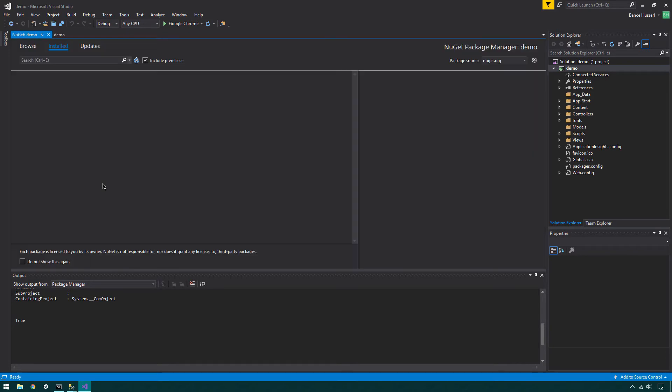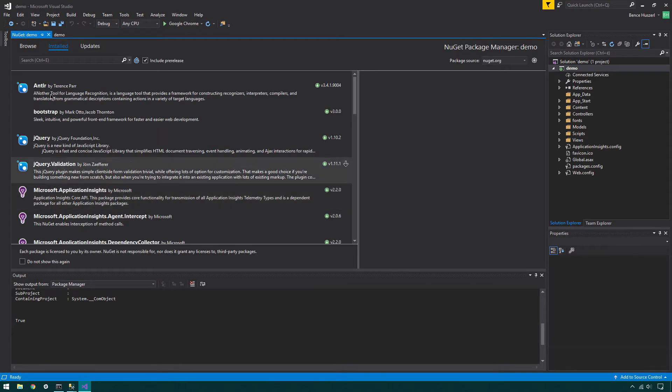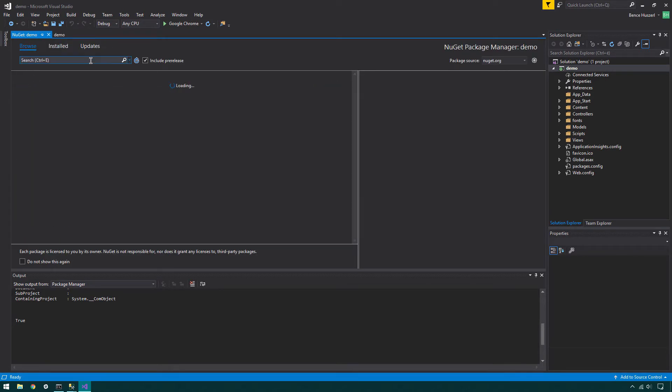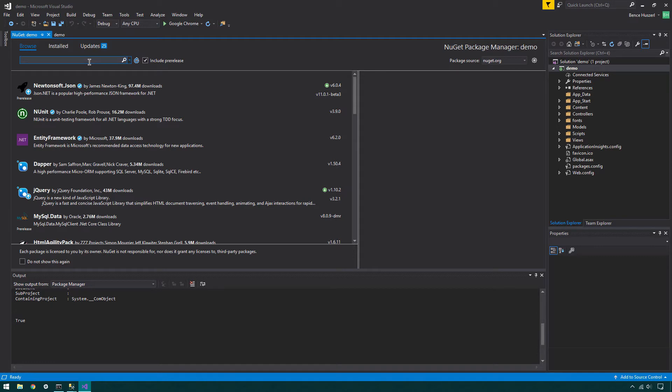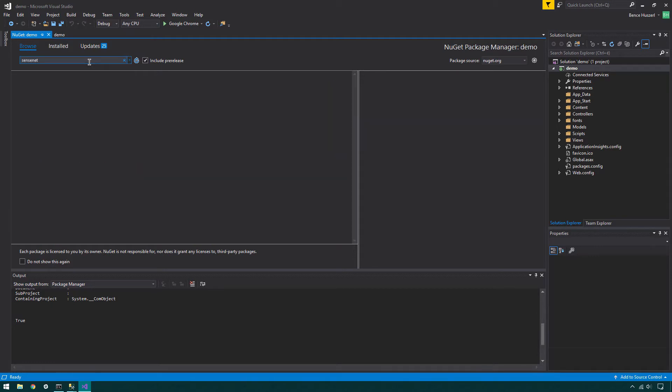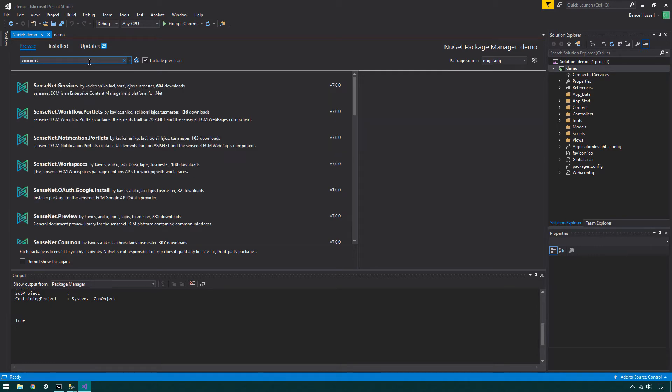Switch to the Browse tab. For the package source, make sure the Public NuGet.org source is selected. Search for the package with SenseNet keyword. Look for SenseNet Services Install Package.